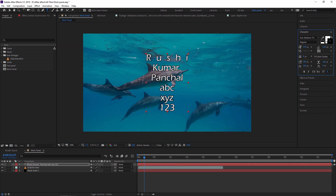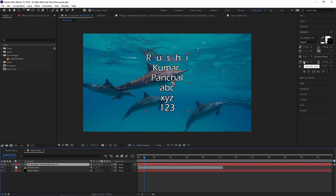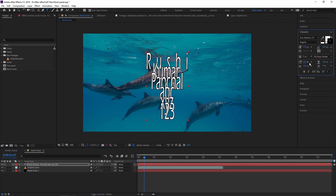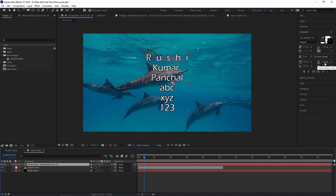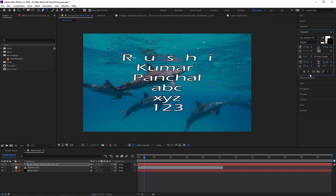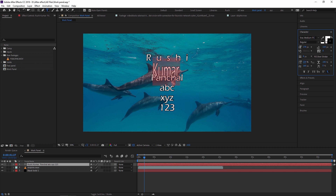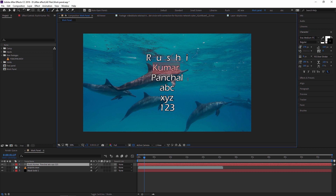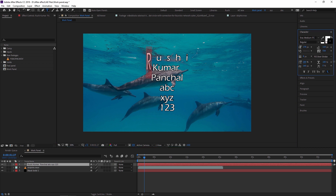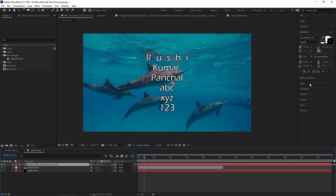Next is Vertical Scale — if I increase this value, my text scales vertically. Next is Horizontal Scale — my text scales horizontally. You can also apply these to a particular selected word or even a single character. For example, if I only want 'R' to be scaled vertically, I click on it and scale just that character.